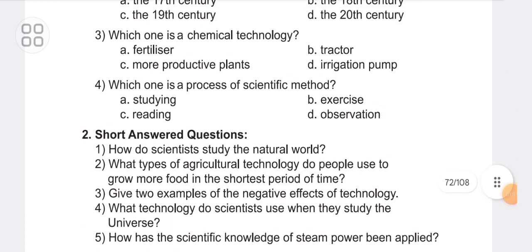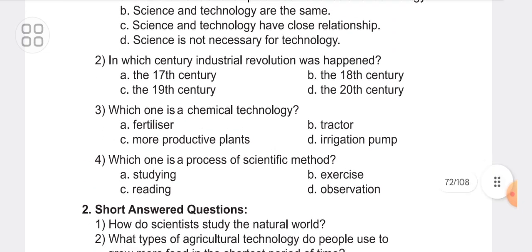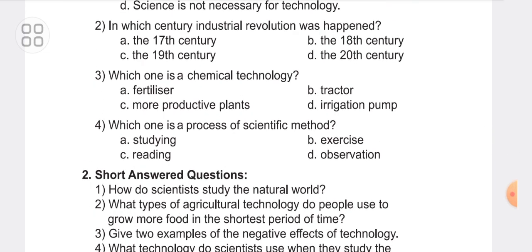Third one. Which one is the chemical technology? A. Fertilizer. B. Tractor. C. More productive plants. D. Irrigation pump. The answer is A — Fertilizer.